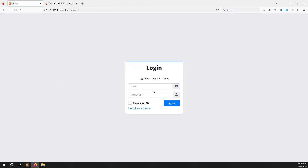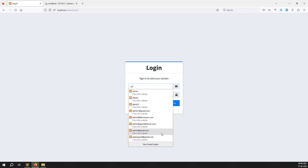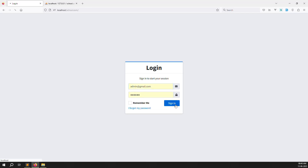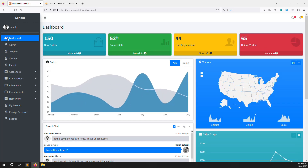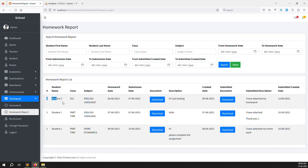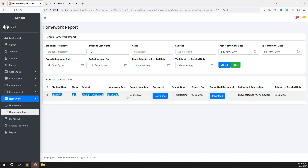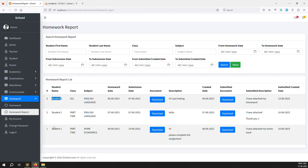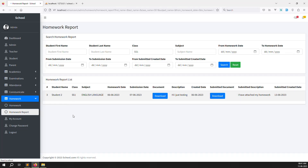Log back in as admin (admin@gmail.com, password 123456). Go to Homework Reports — you can now see the new submission from student 2. Search '2' (the student's last name) and only that student's records show. The report is working 100%. You can also filter by class — search 'SS1' and only SS1 students' submissions appear.